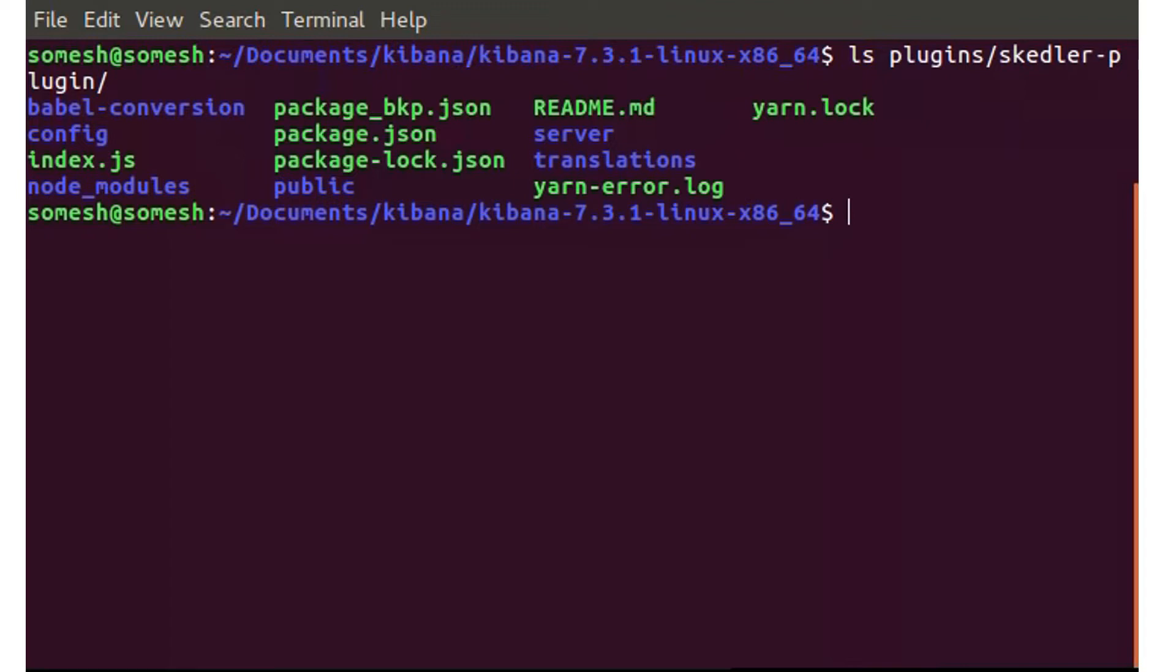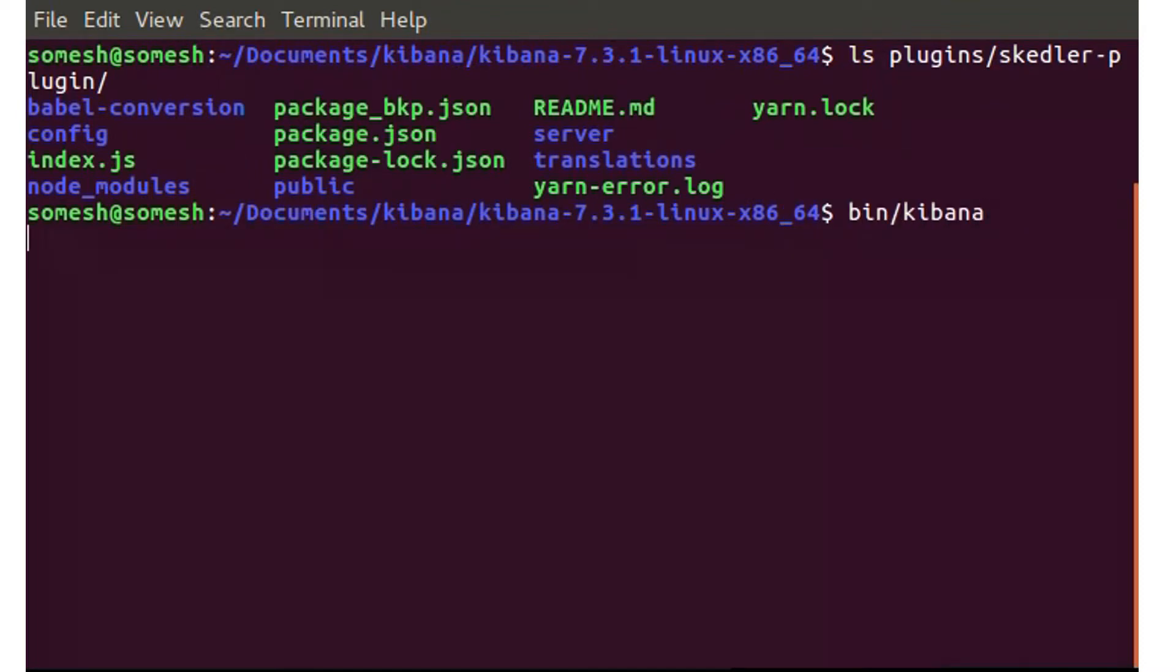As long as Elasticsearch and Kibana have already been launched, I can now launch Kibana as well. I'll enter this command to launch Kibana.